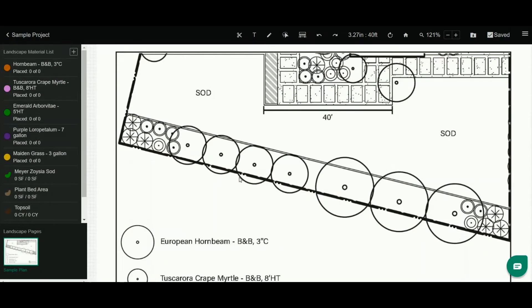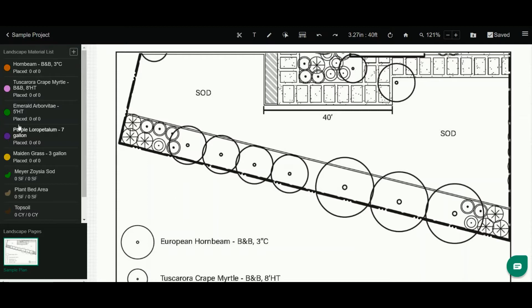Counting and placing objects such as trees and shrubs is super easy in LandOne Takeoff. Let me show you how it's done. You can see my list over here to the left.